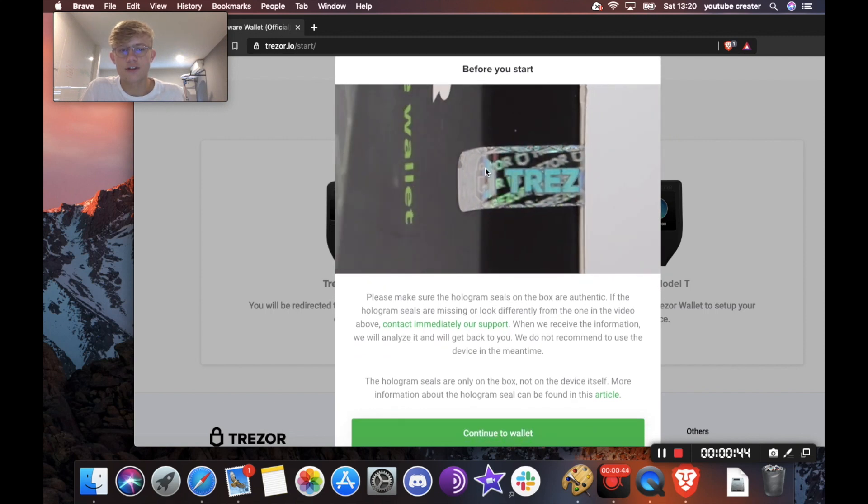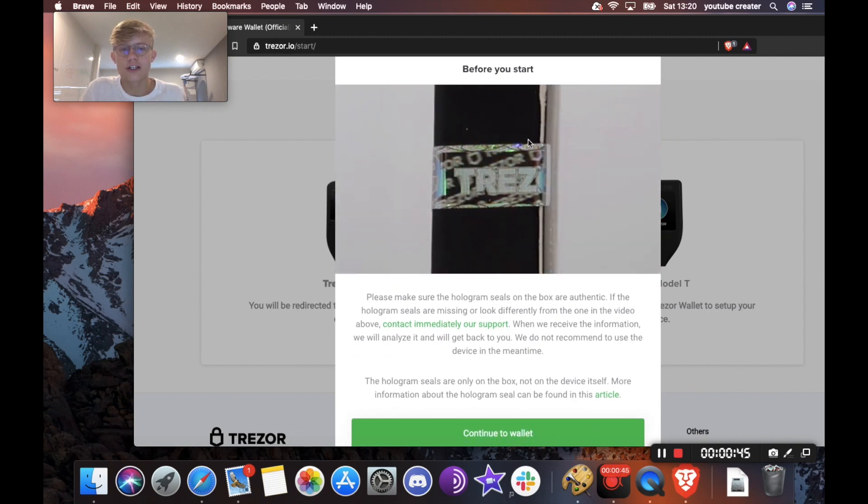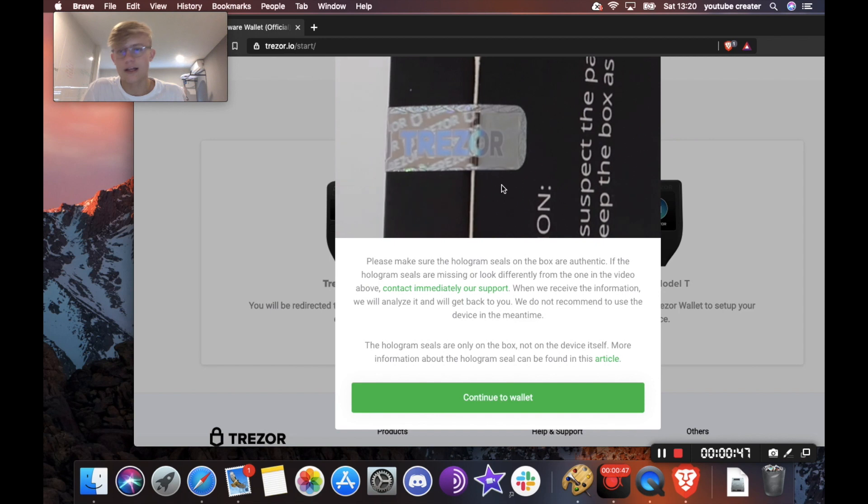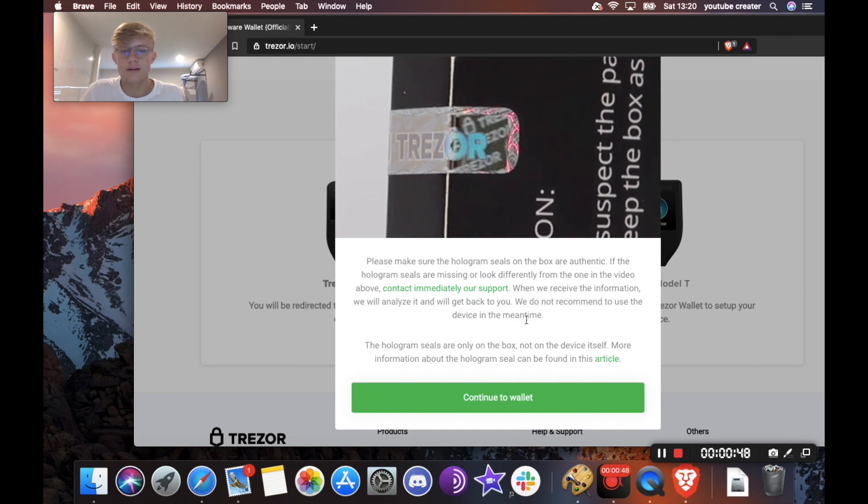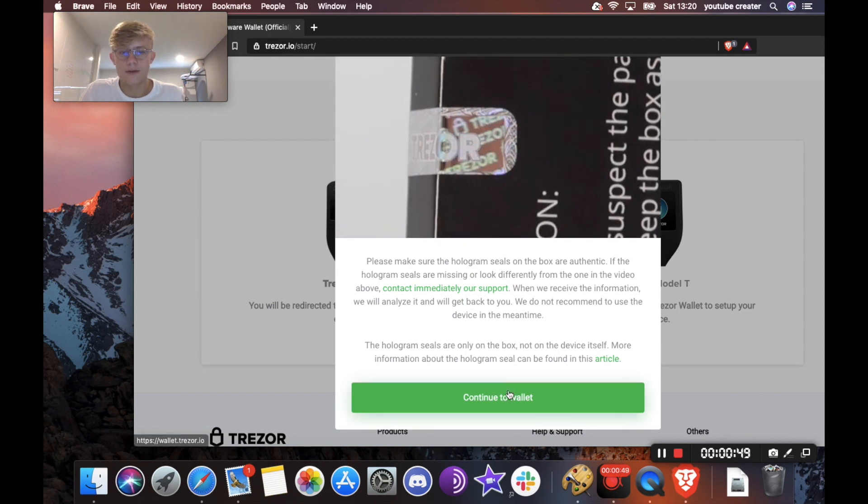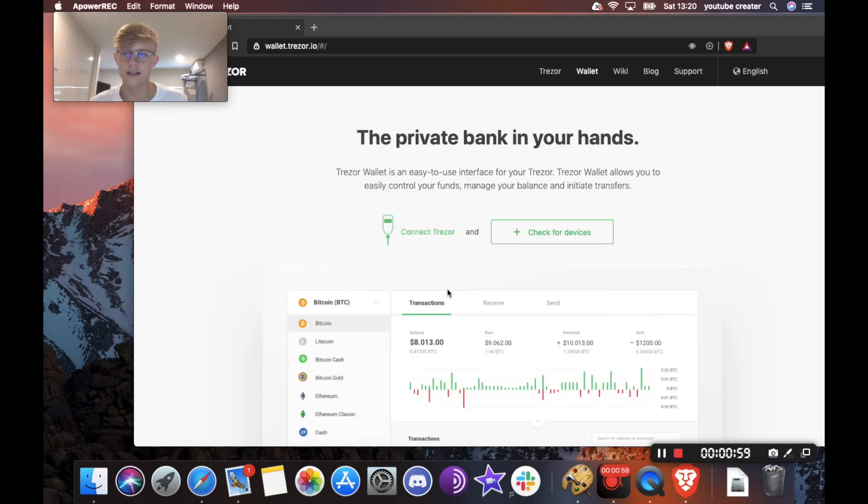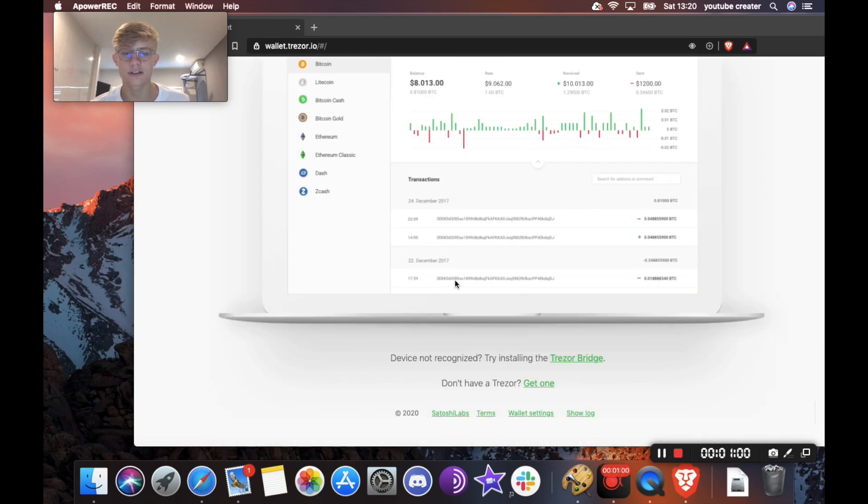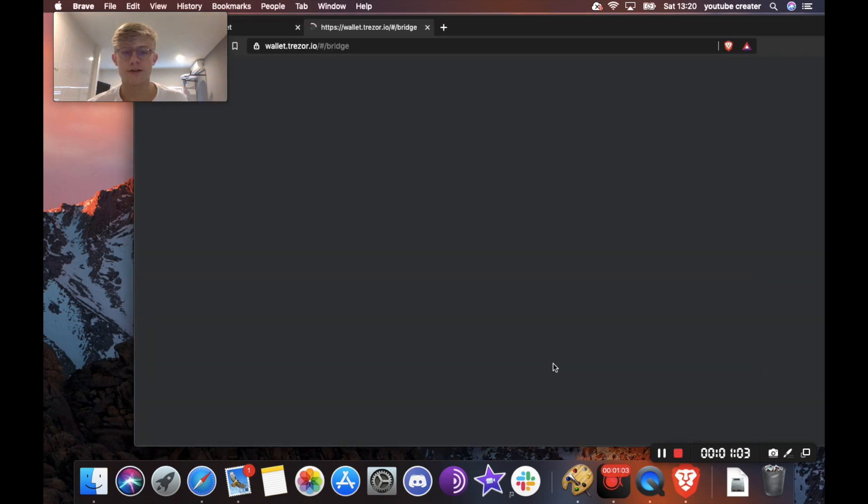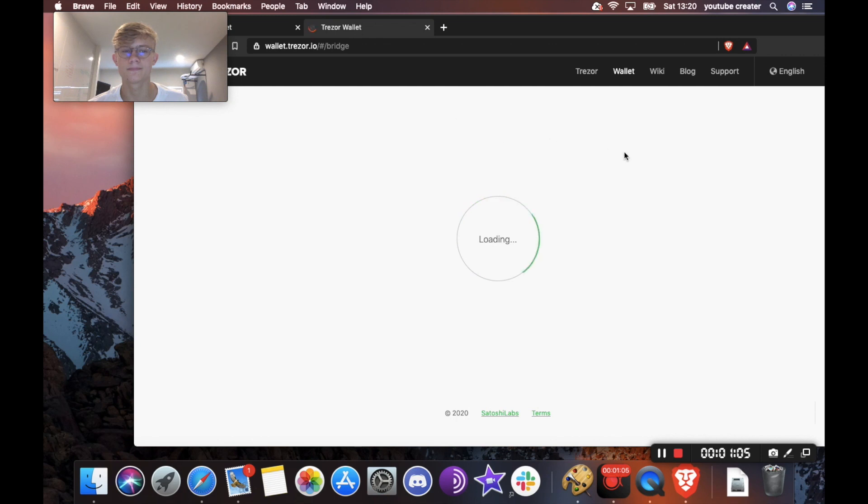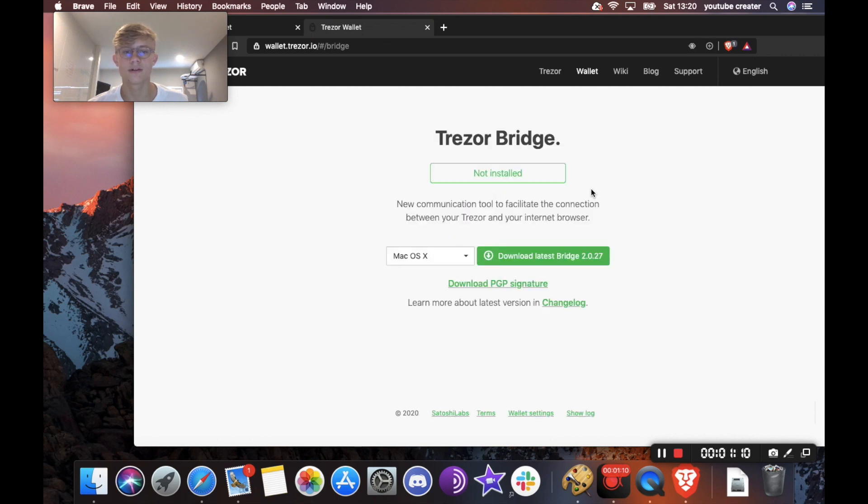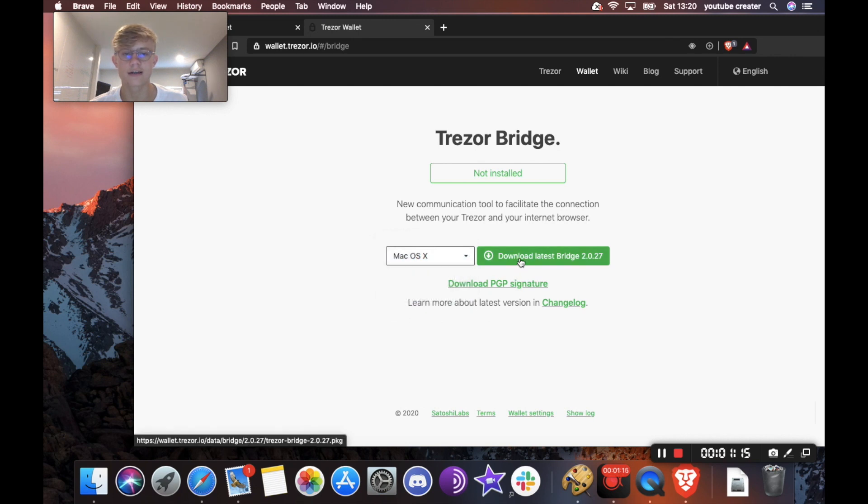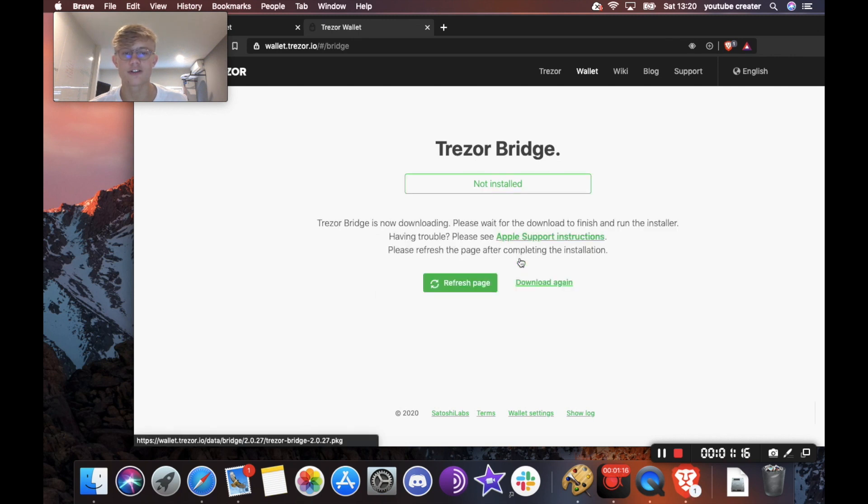Then it's going to ask you to make sure you check your holographic seal there, like we did earlier, and continue to hold it. Okay, the next thing you want to do is head over to try installing the Trezor Bridge. And you're just going to want to choose whatever you're downloading it on and hit download latest bridge.